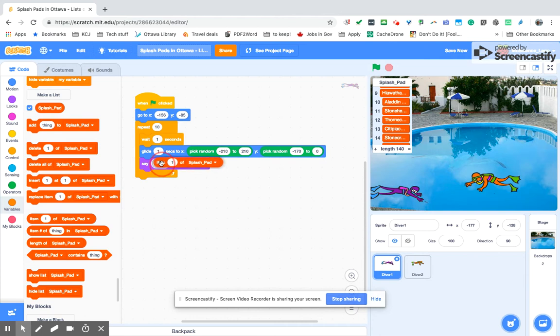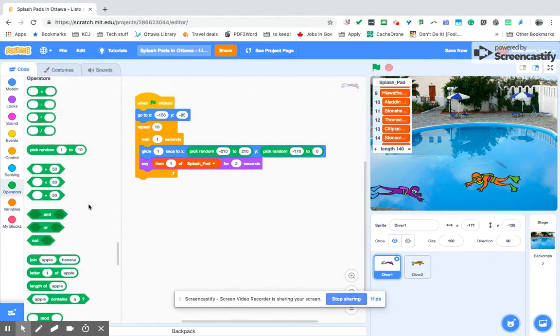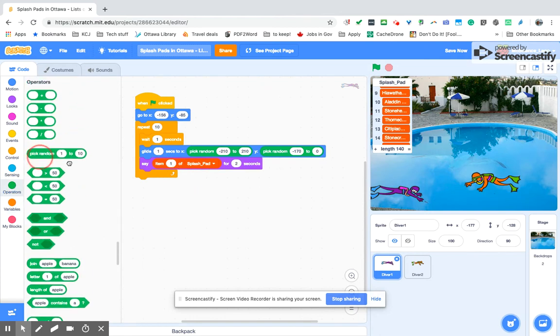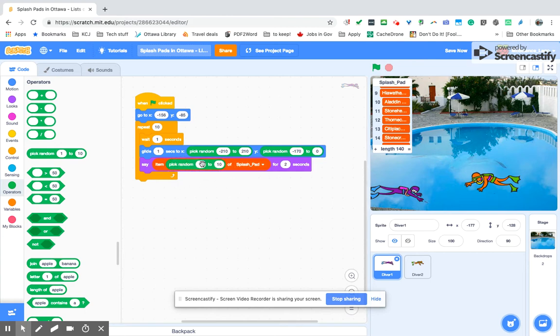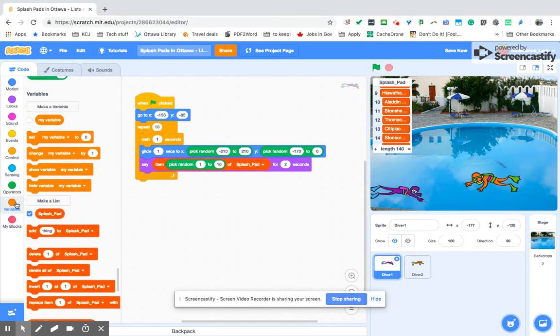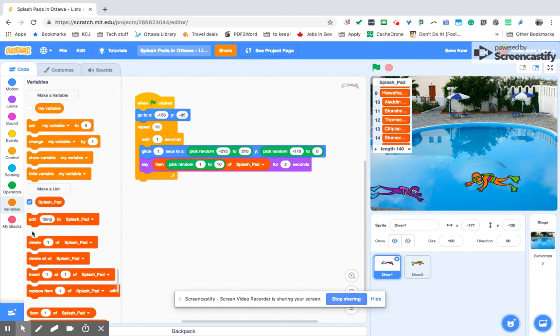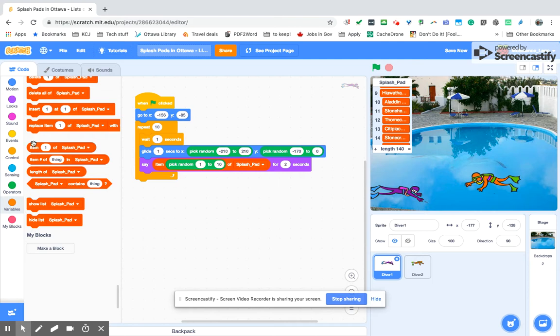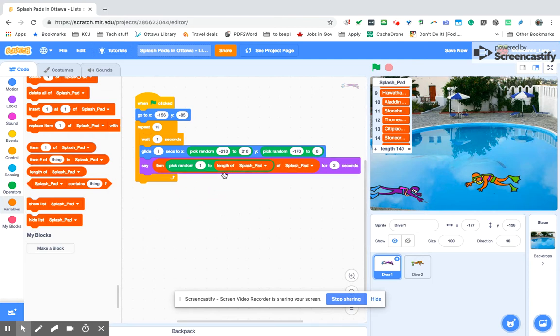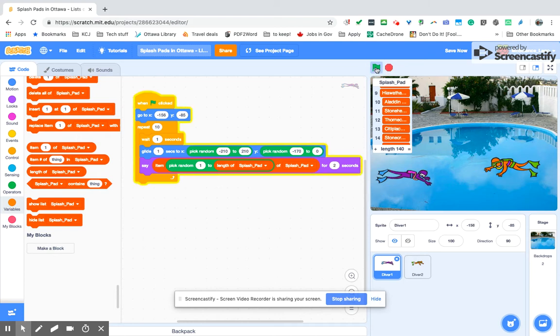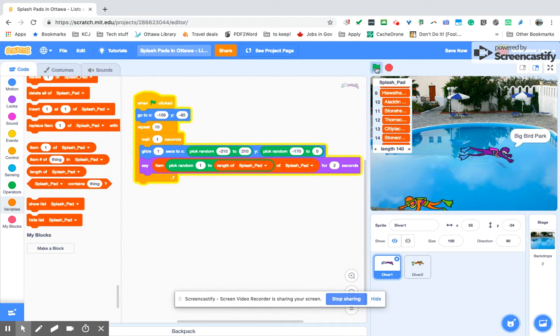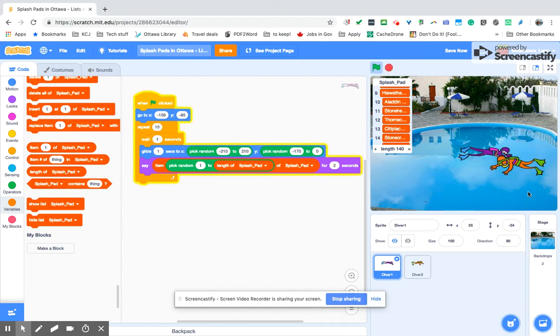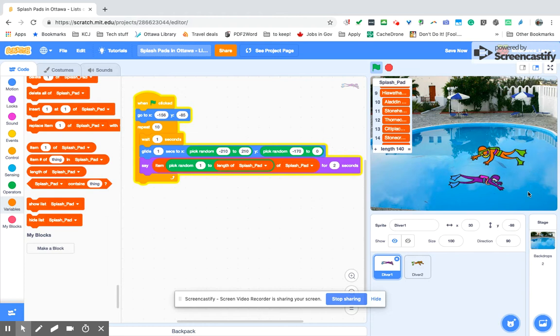For example, say item number, but we don't know which one we want. We're just going to pick one between one and whatever that particular item is. We can use the length of the splash pad in there. Then if we press on that, it looks like we've got Big Bird Park. Then we're moving.